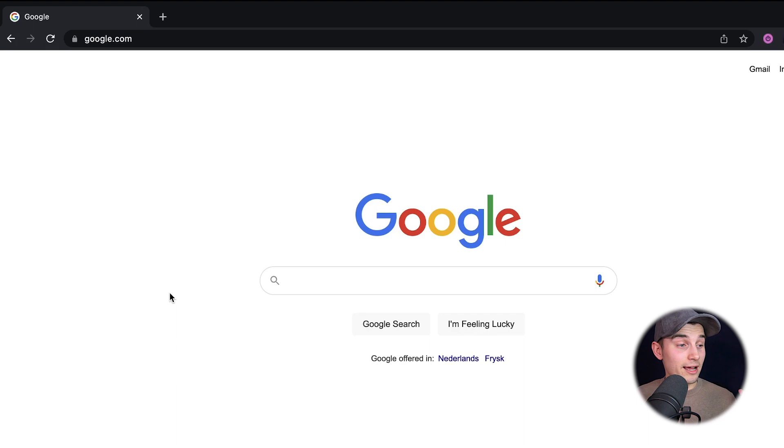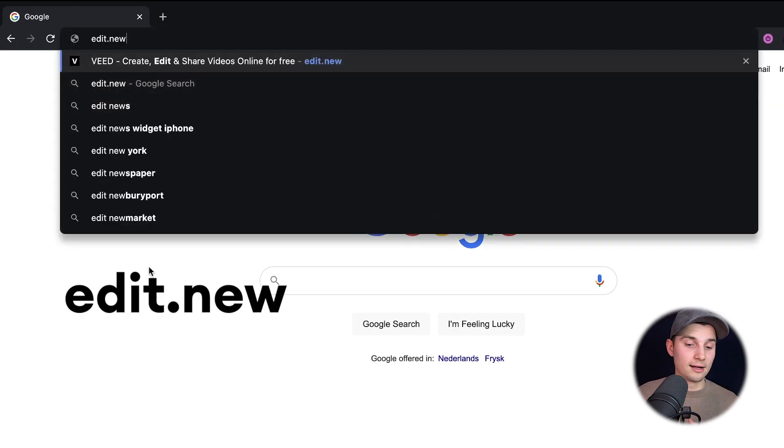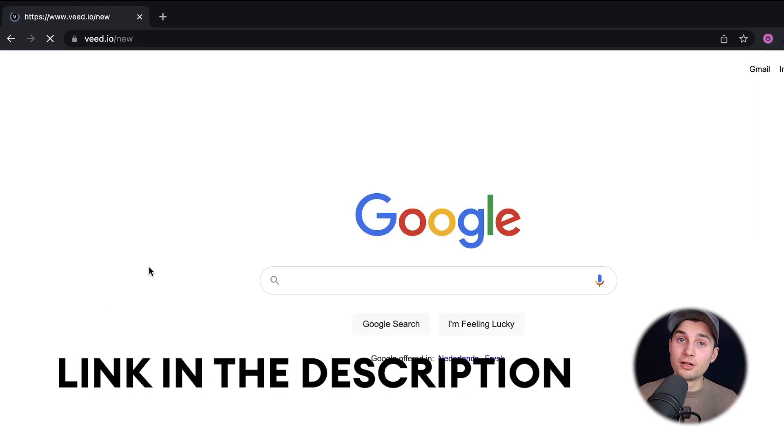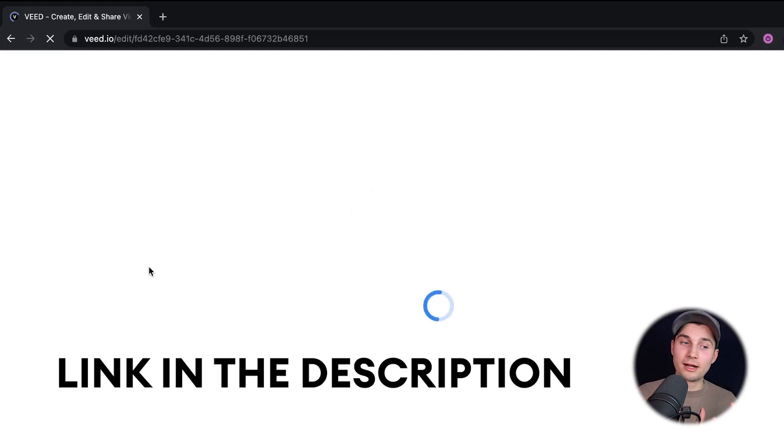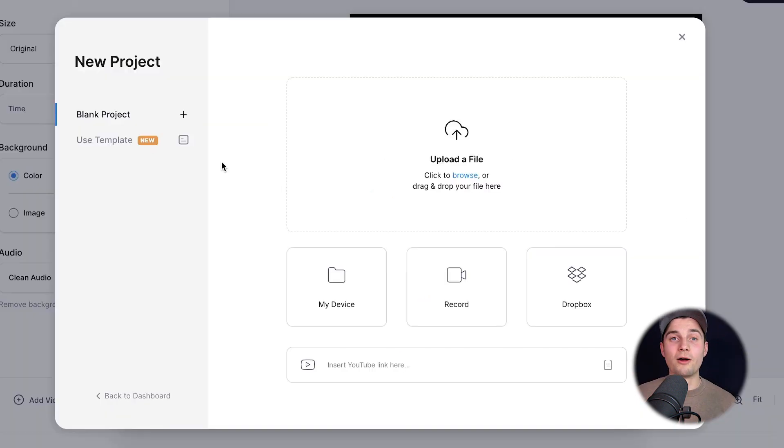Alright, to get started, head over to your browser and type in the URL box edit.new and click on enter. You can also click on the first link in the description and you will be redirected to Veed's online video editor.